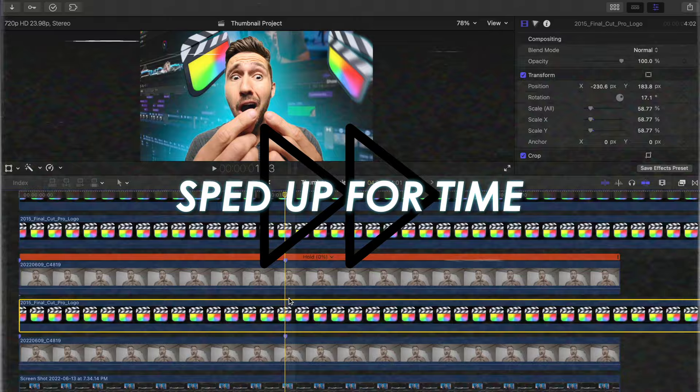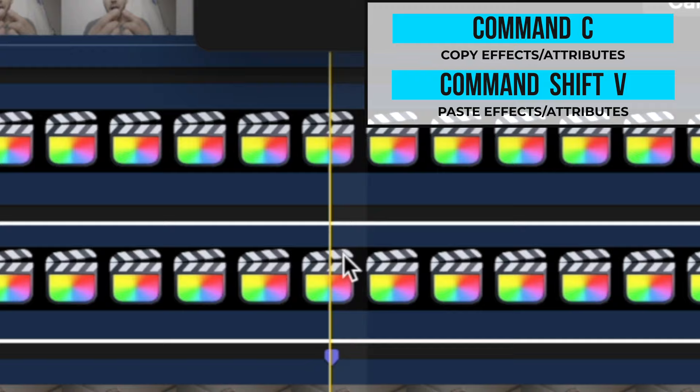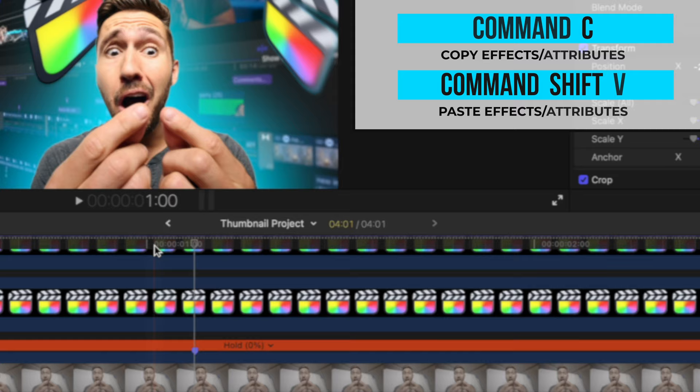Just a tip, press command C to copy the effects on a clip and then command shift V to bring up the paste attributes window. Then you can select the effects that you'd like on that new clip.